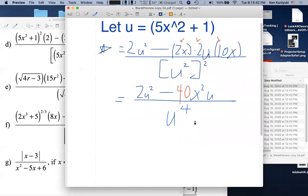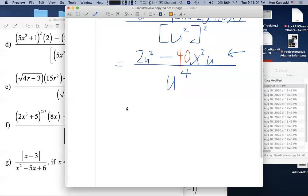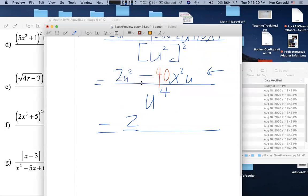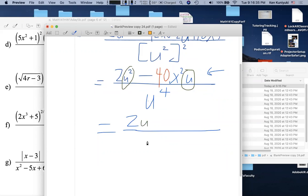Don't do any striking or dividing yet — there are two terms on top, so no canceling allowed. We need to factor the top first. What's the GCF? We can factor out a 2, but more importantly, we have u² and u — we factor out u to the first power (the lesser exponent). So the GCF is 2u.